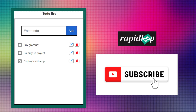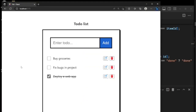Hello guys, welcome to the to-do list tutorial series. This is episode two and I think we are going to complete the series here. Let's take a look at what we have with our app at the moment.